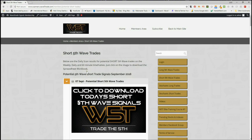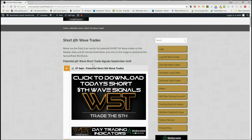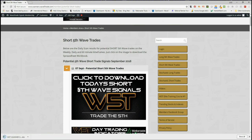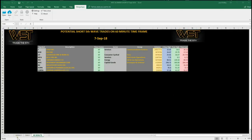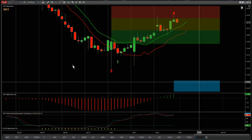Let's have a quick look at the short trades you can look for today. In our members area, for potential short fifth wave trades, members simply click on the image and download the spreadsheet for today. I've chosen the 60-minute time frame and I've gone for AT&T at the top of the list for a potential short on the 60-minute.